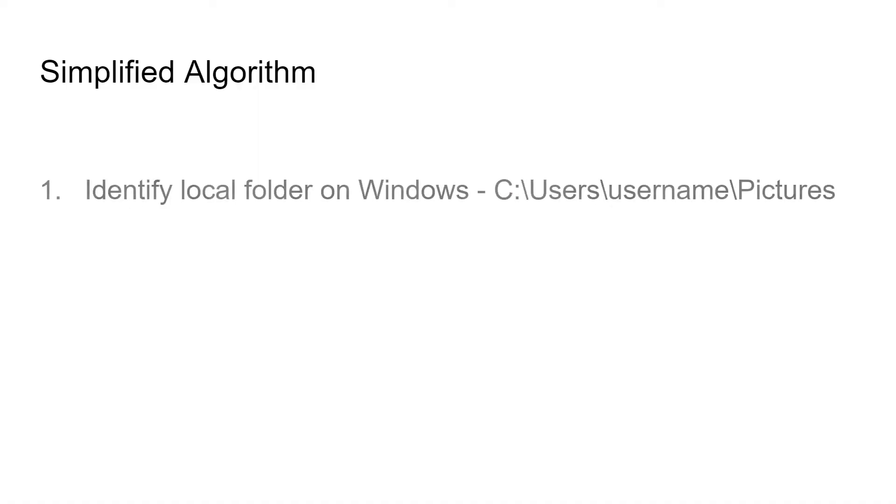We're first going to try to identify the local folders on Windows. We have to find the pictures folder which is a little tricky because the path here is going to have the username of the person that's logged in.